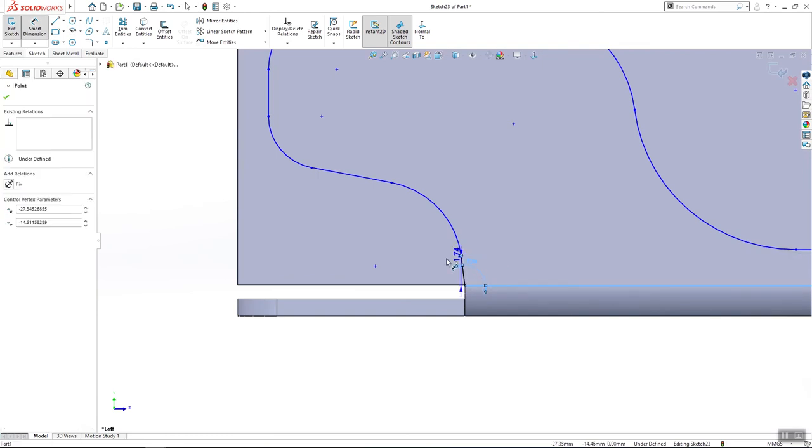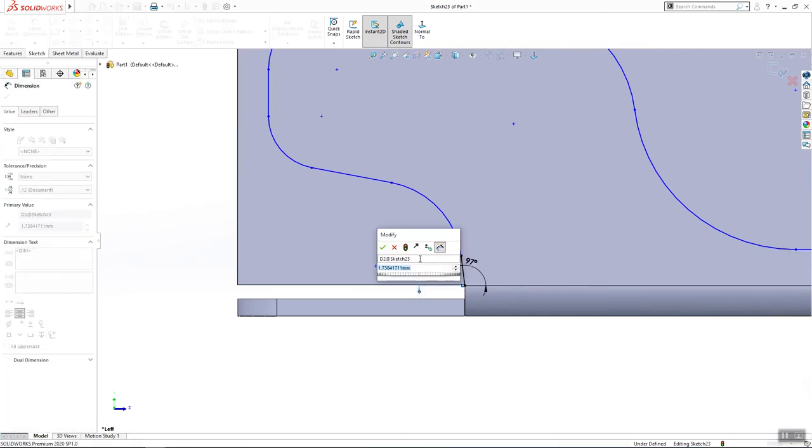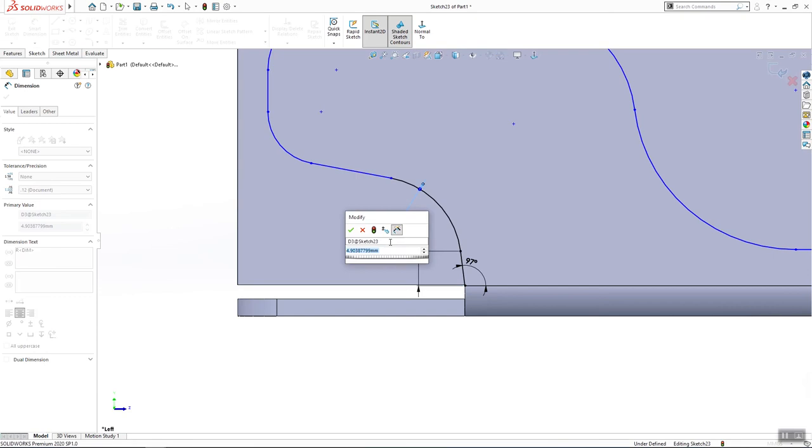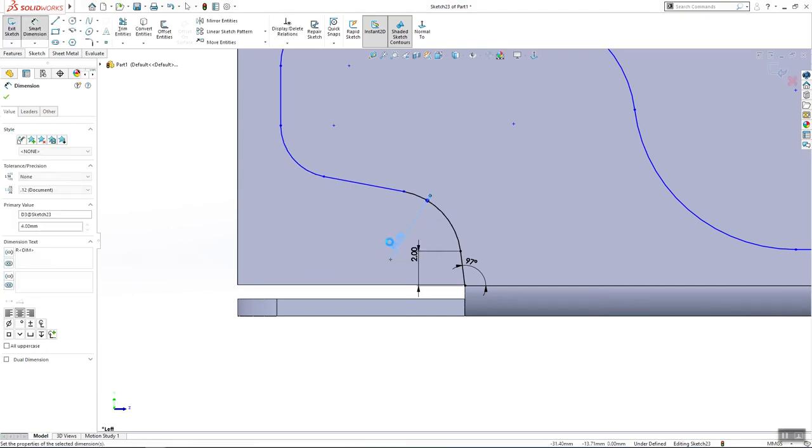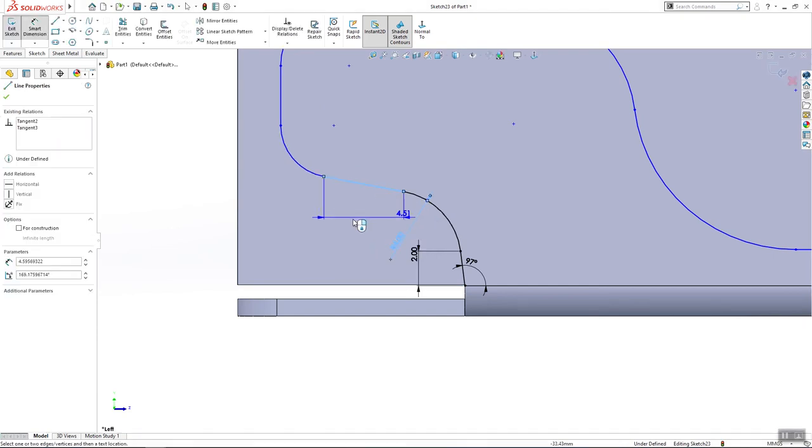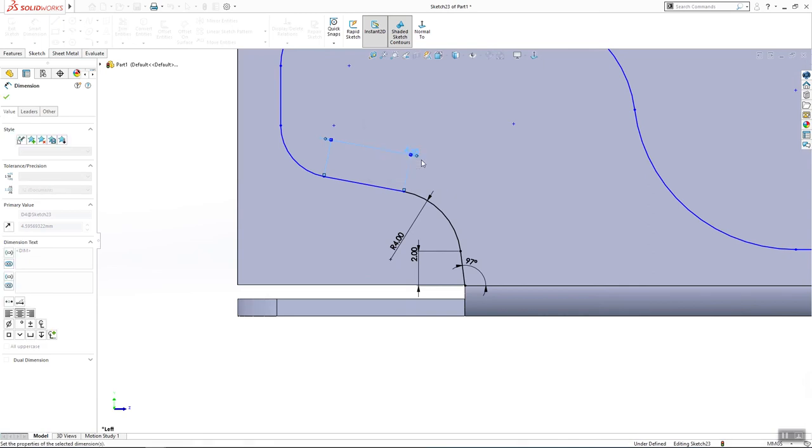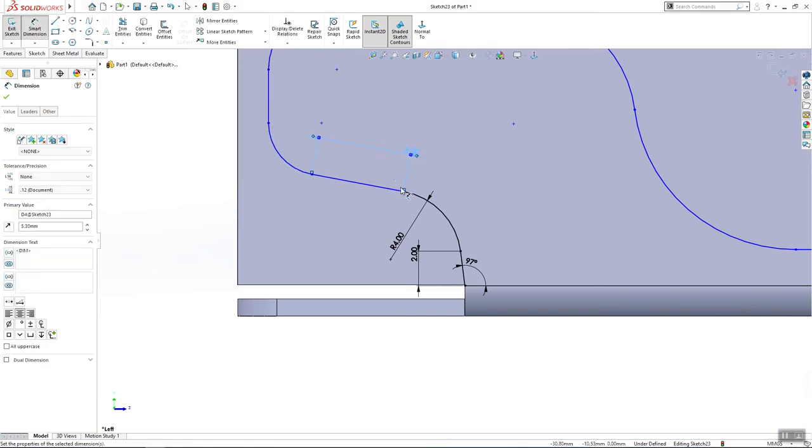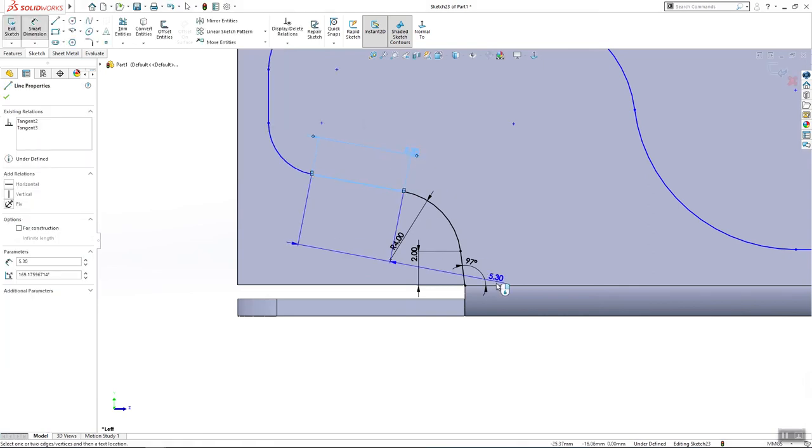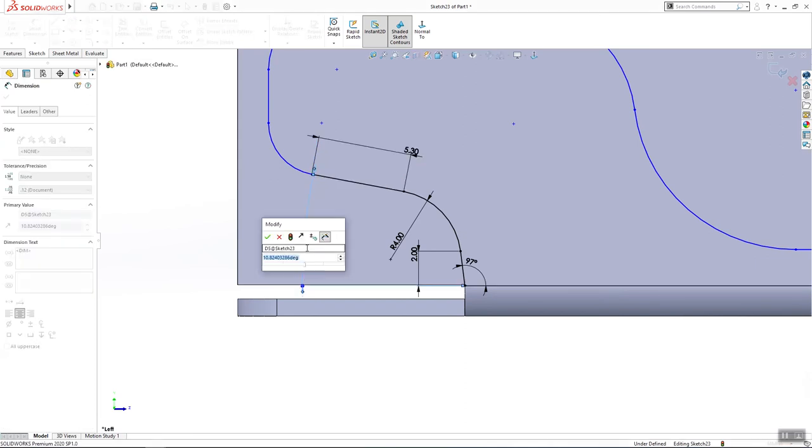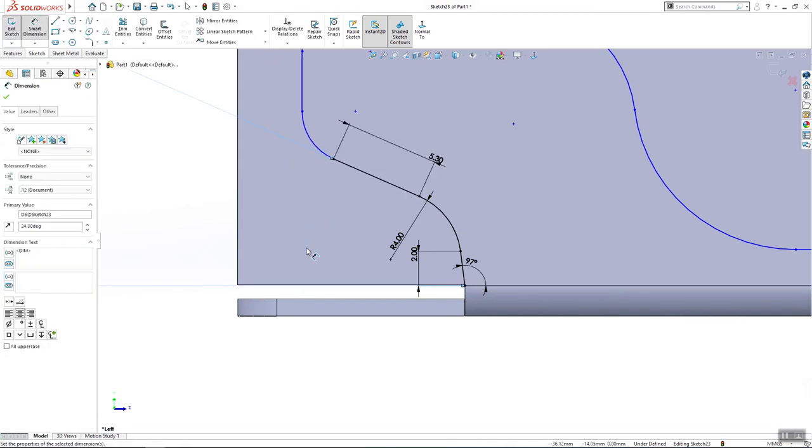97.2mm, this here is R4, this here has to be 5.3, this here is 24.